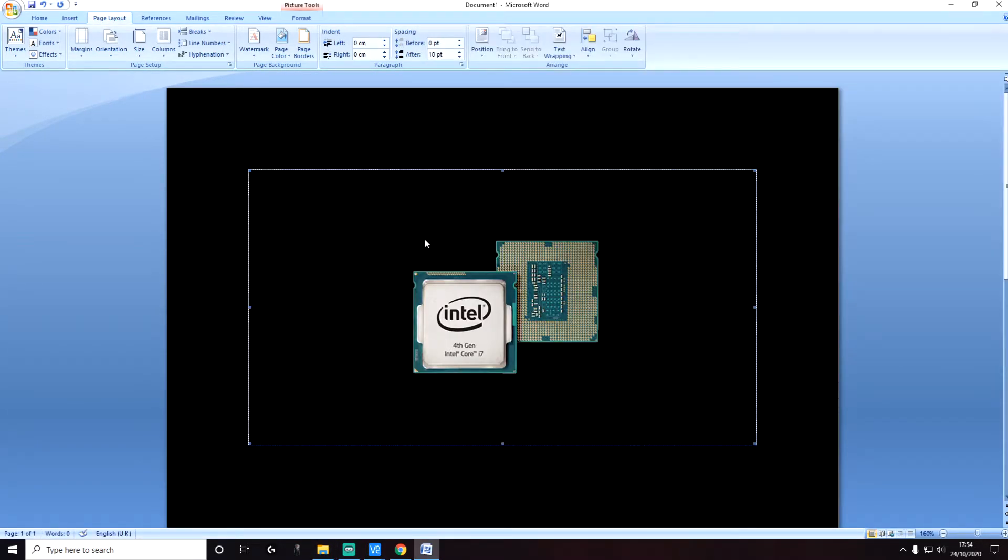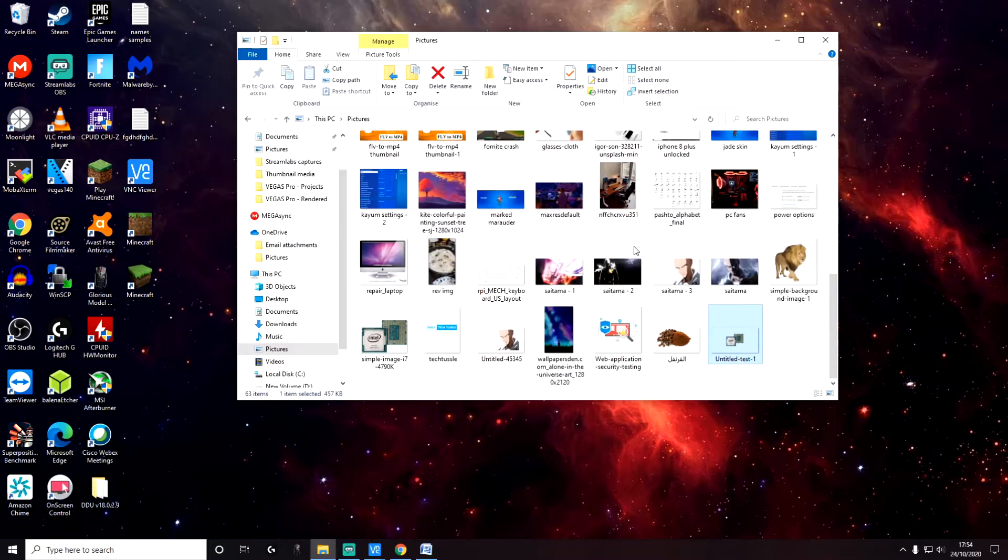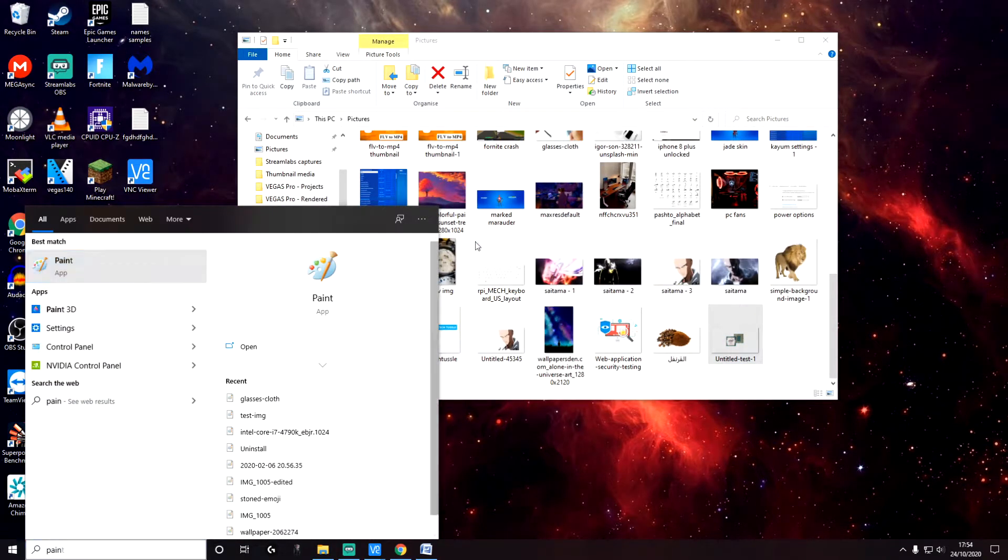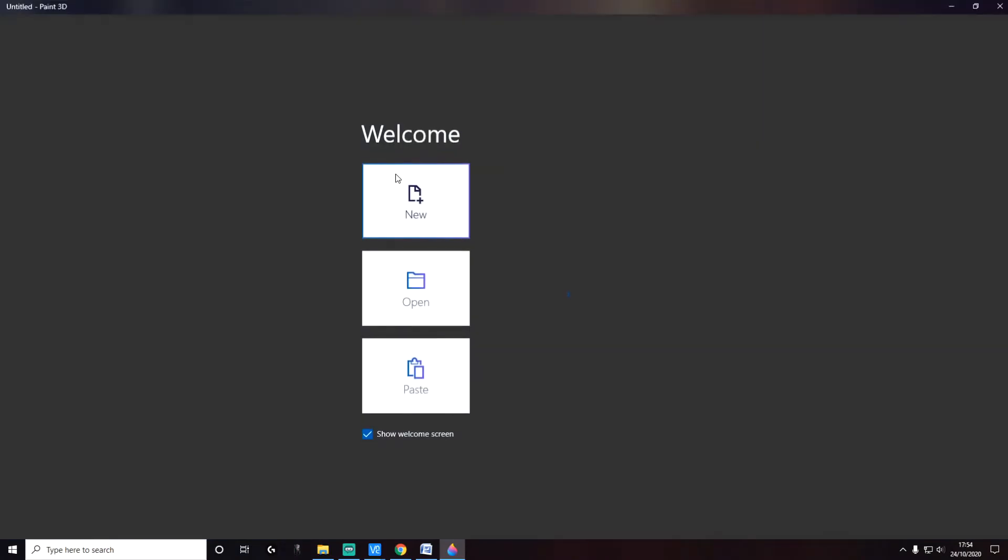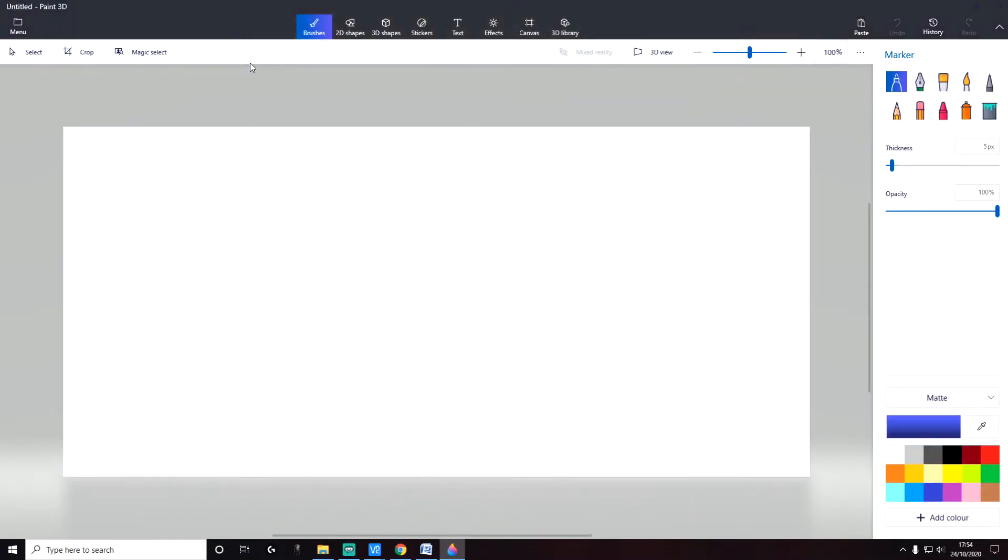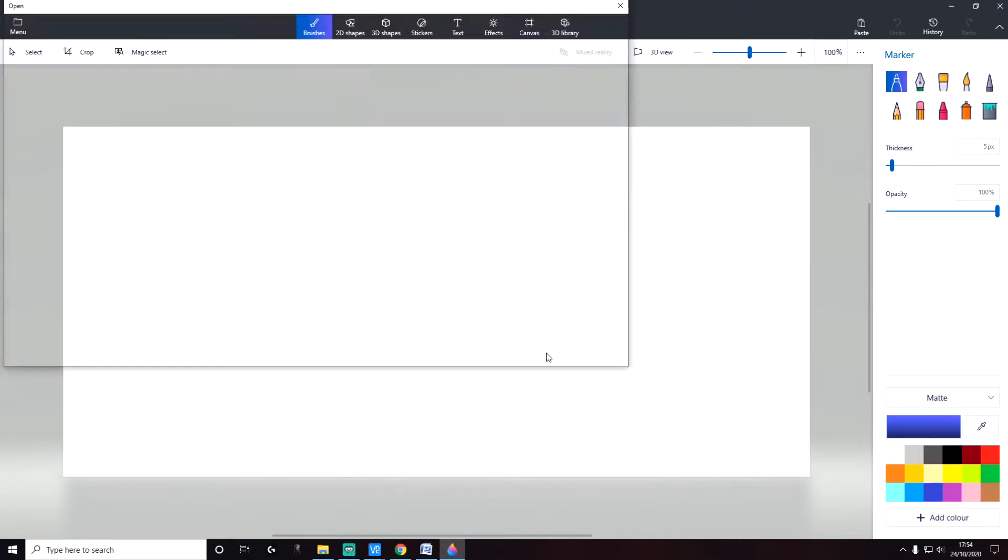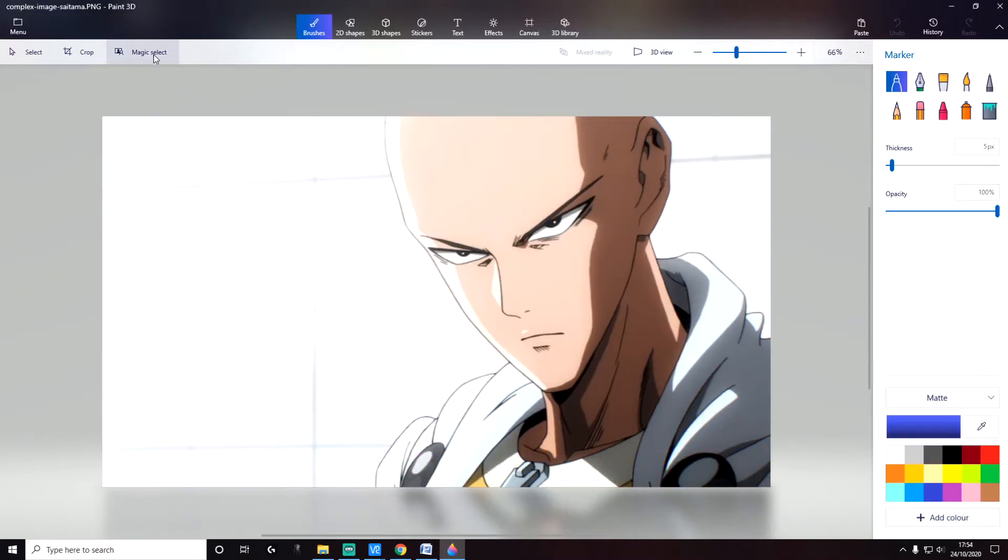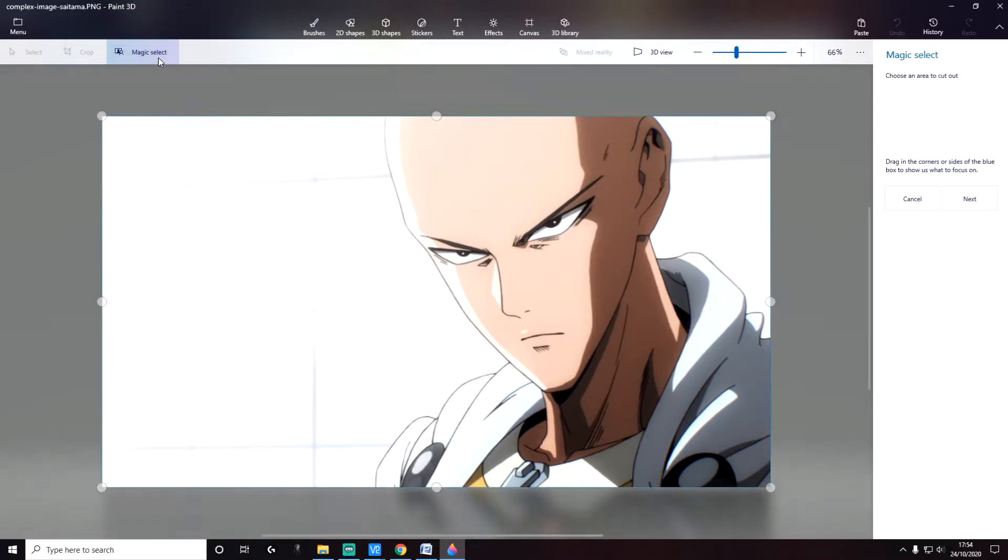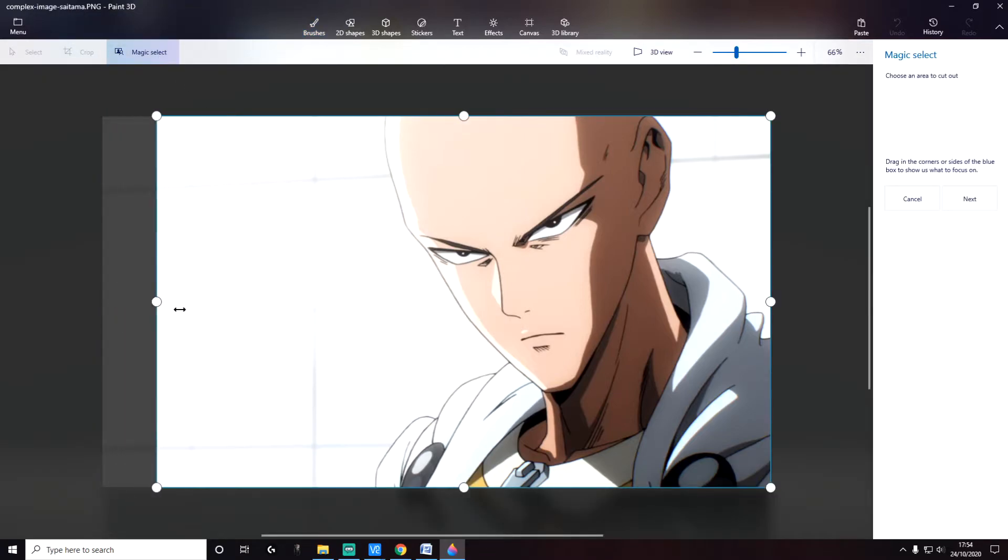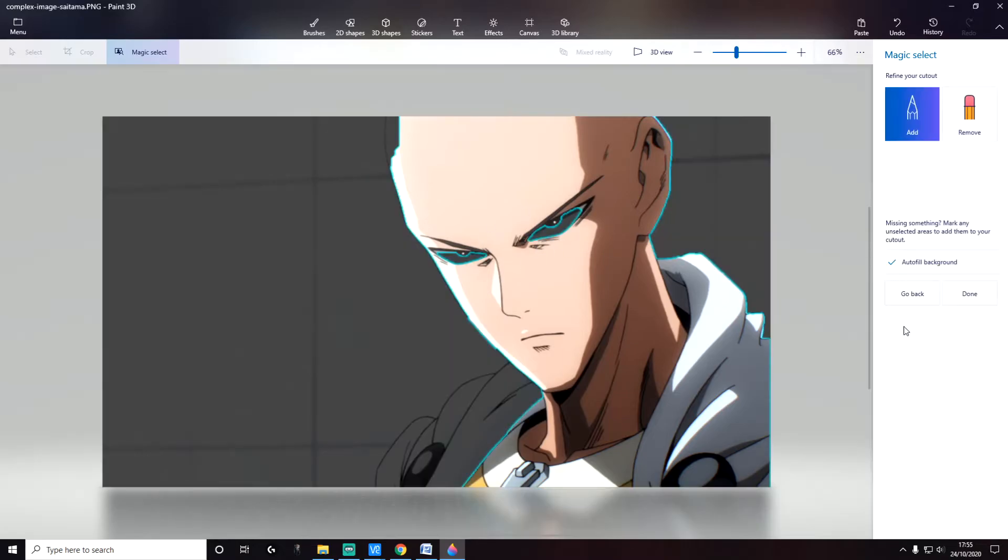Next, we're going to look at a slightly more complicated example. Again, open Paint 3D and click on Open, click on Browse Files. We're going to select a different image this time—a complex image. This is the image we are working with. Again, similar to as we did before, click on Magic Select. Select the area or cut out the area that you want to keep. This is the area that we are interested in. Click on Next. Again, Autofill Background, uncheck that.